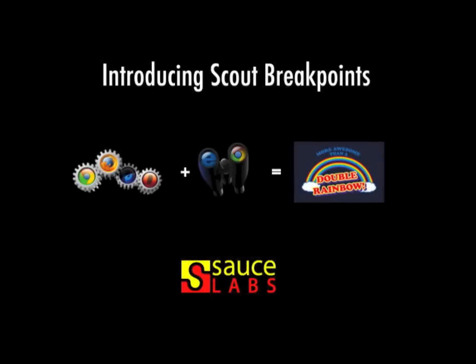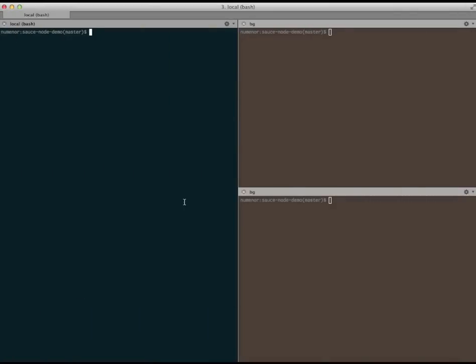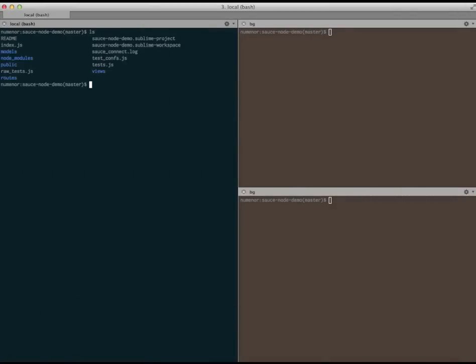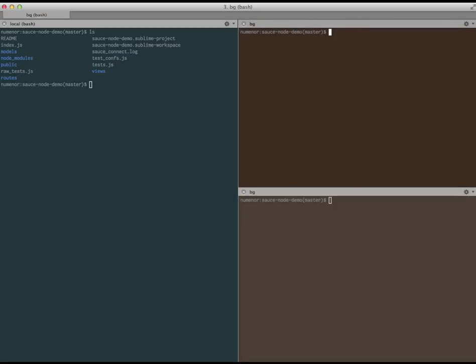Welcome to this demo of Scout Breakpoints, a new feature from Sauce Labs designed to make it easier to debug your tests. In this demo, we'll be working with the same basic blog application we saw in a previous Sauce screencast. It happens to be a Node.js app written in the Express framework, but Scout Breakpoints will work with any language or framework.